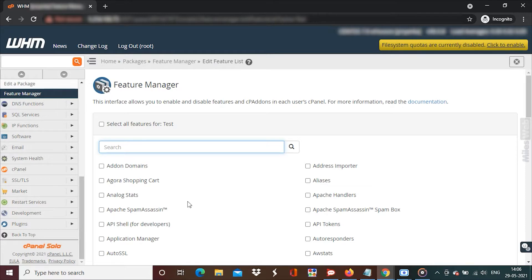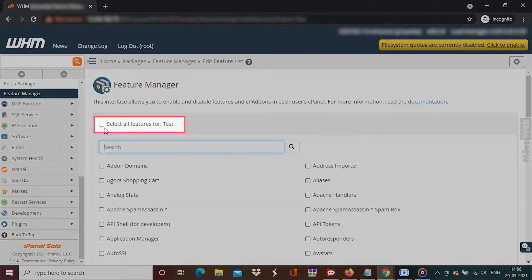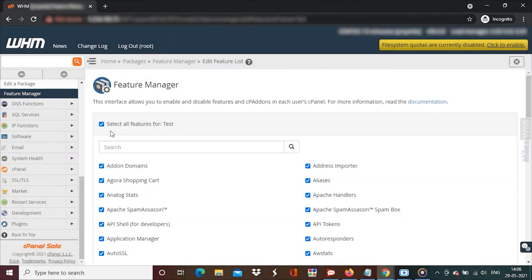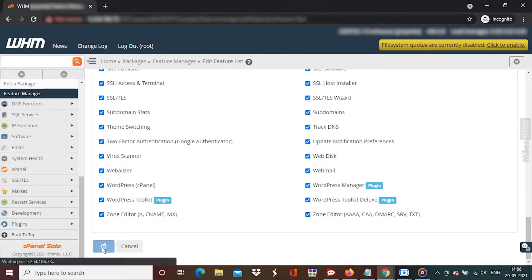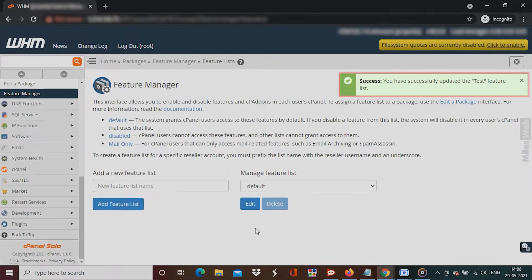If you want to add all the features, check the uppermost box saying select all the features. In order to save the new feature list, click on Save. You will get a success message.